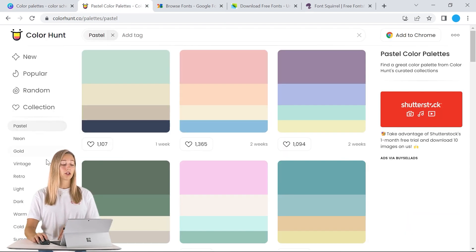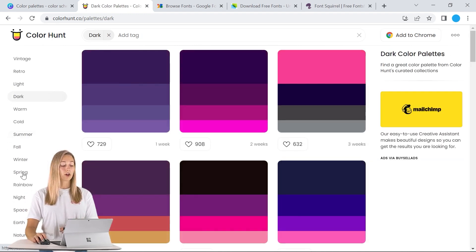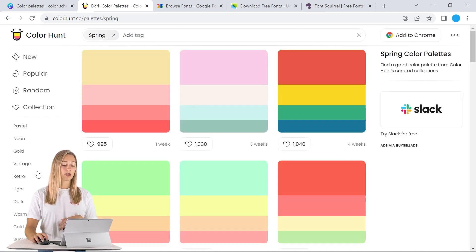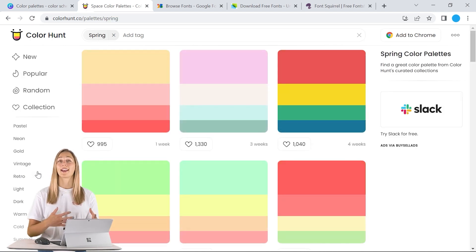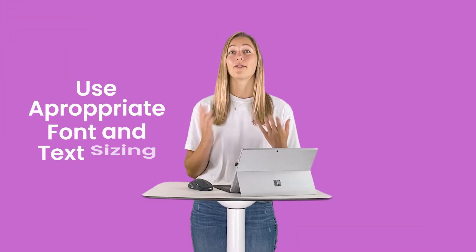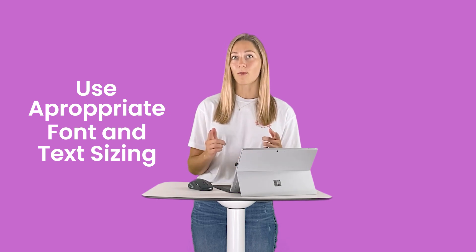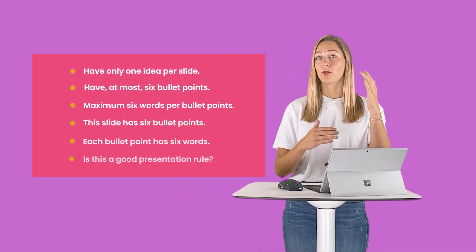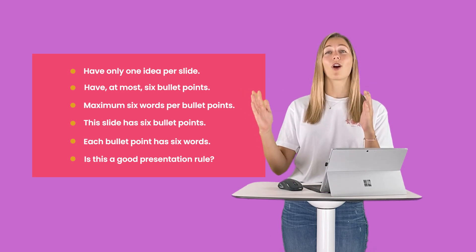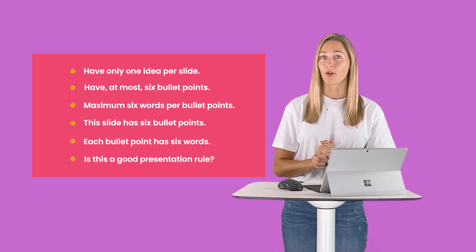We also like using Color Hunt because it has a wide variety of options. So if you're looking for something a little bit darker, or if you want something a little bit brighter, you can go ahead and look at all of those different options. Next up is fonts. When you're adding text to your PowerPoint slides, remember less is more — only keep those key points on there. Think about six bullets or six words across — that way it keeps it concise and simple for your audience.